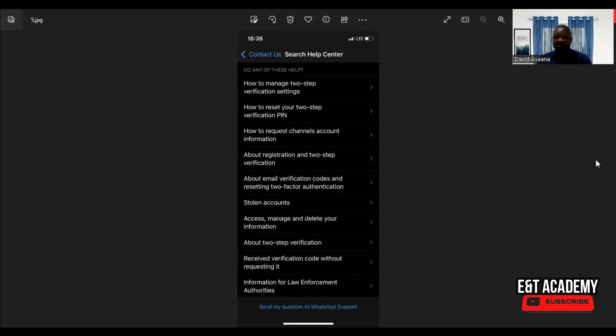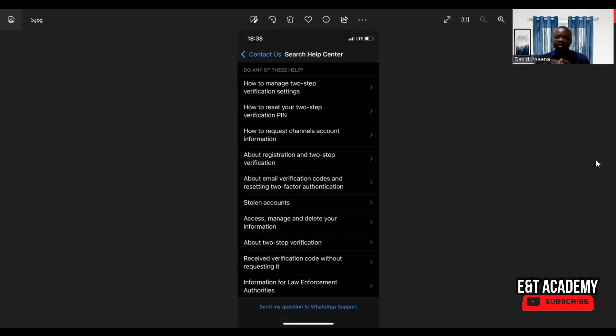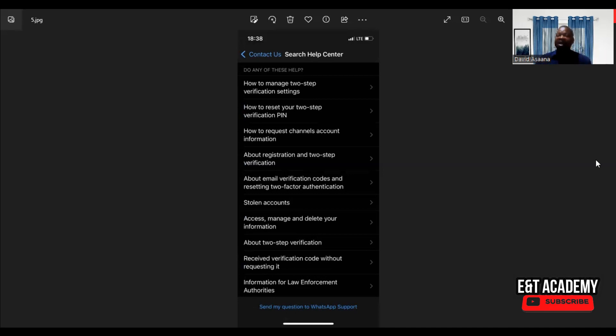Now, whether they get back to you or not, after seven days the two-step verification PIN will be automatically removed and you can reset it again or you can have access to your WhatsApp. So you will need to wait for seven days if you send your appeal to the WhatsApp support team.